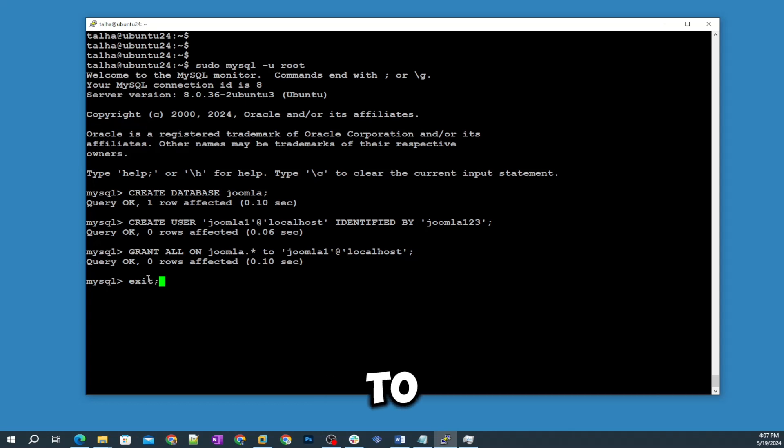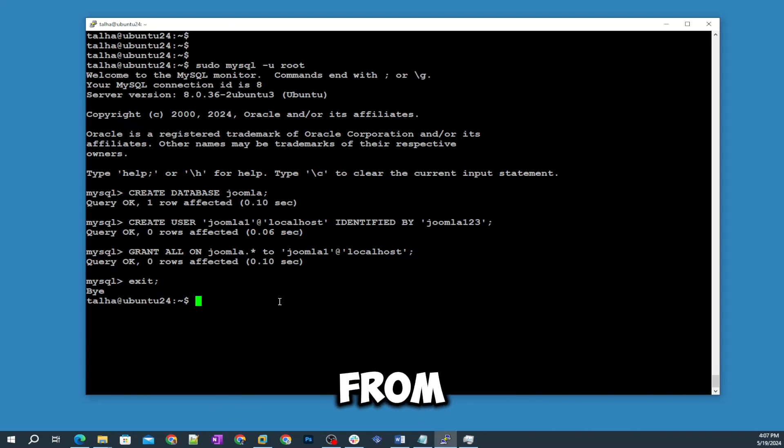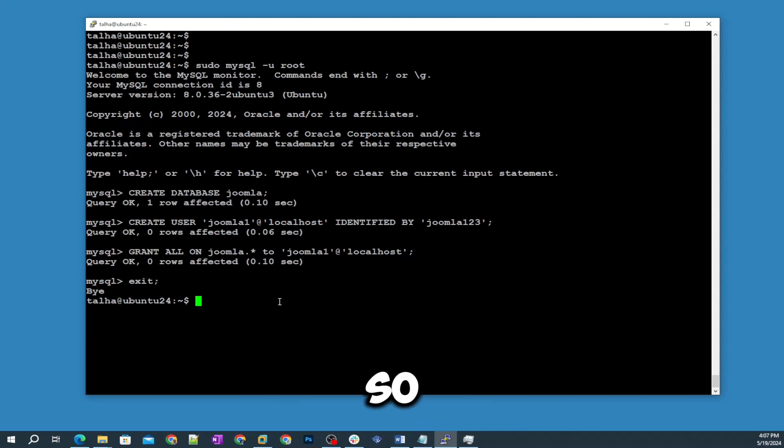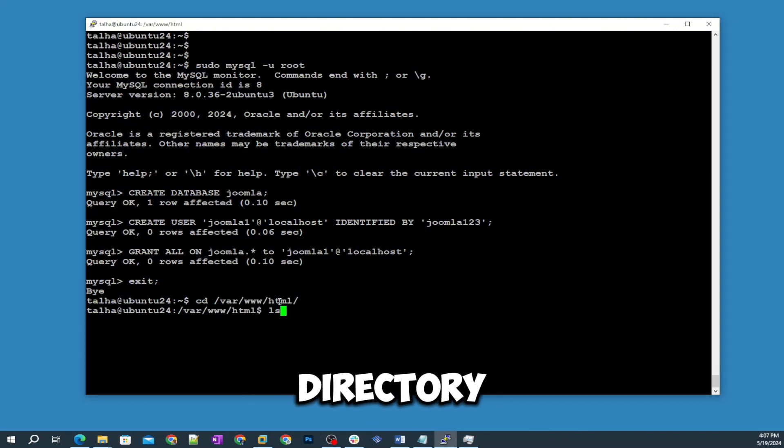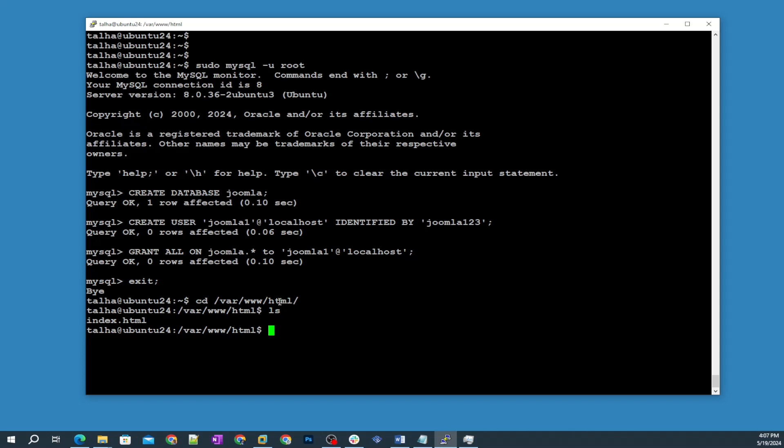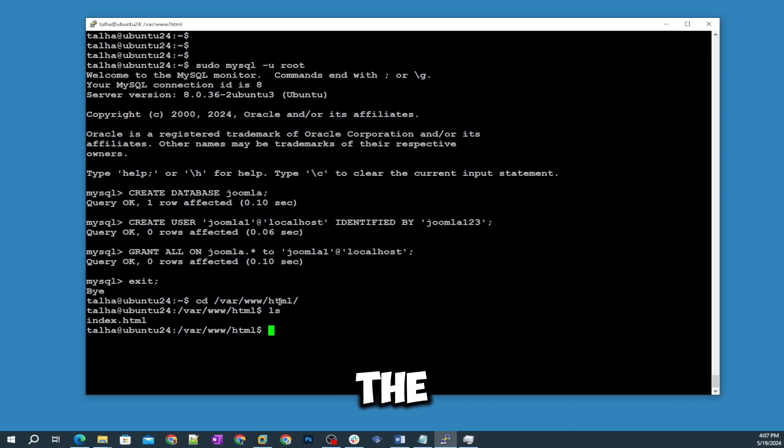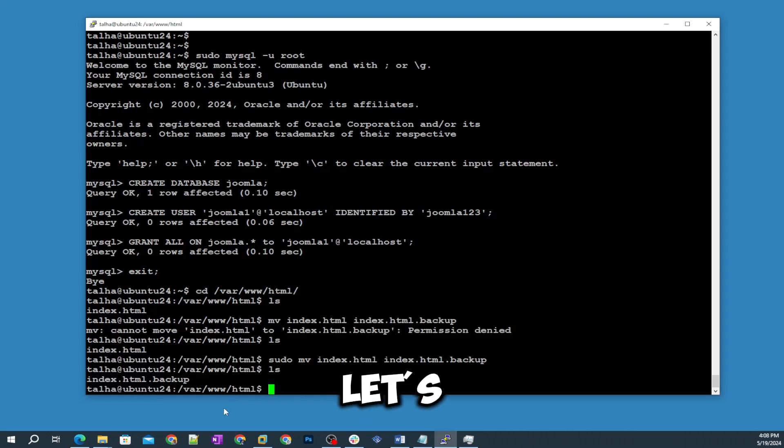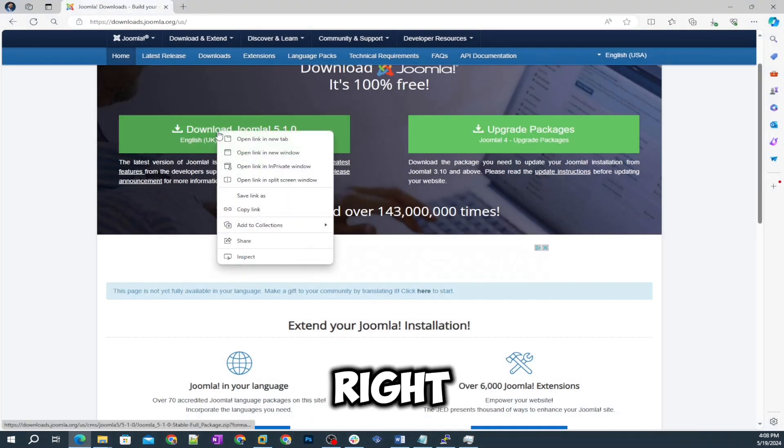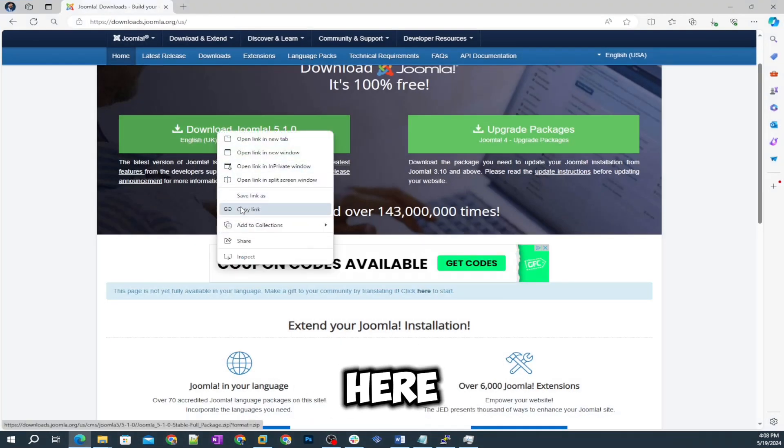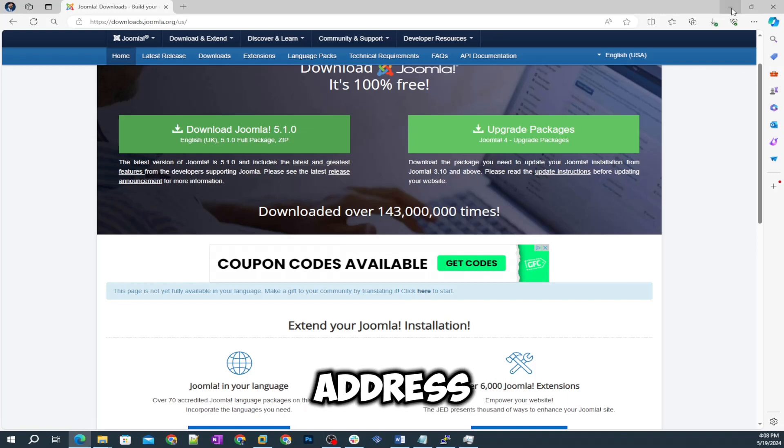Step number five: now we are going to download Joomla application from the Joomla website. First of all I'm going to the /var/www/html directory. You can see here is one index file which was showing when I opened up with the IP address the Apache 2 page. Let's go to the Joomla website and right click here, copy link address.